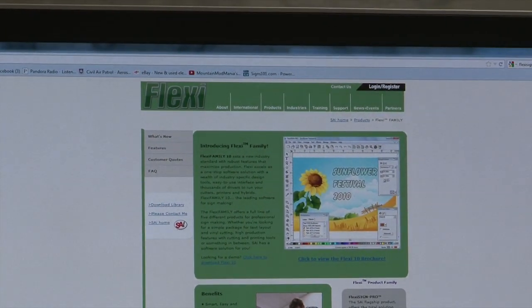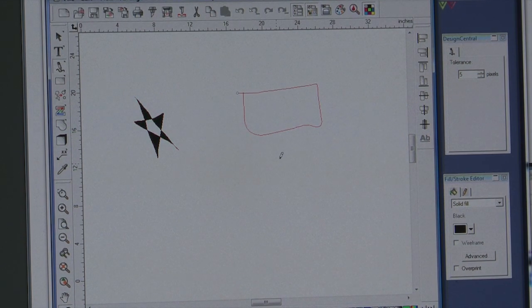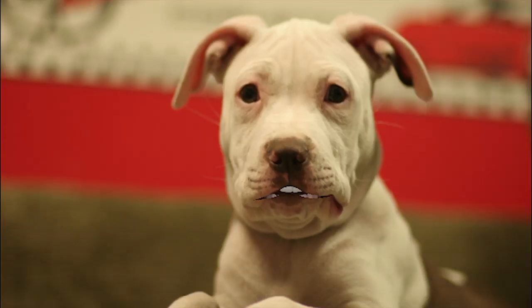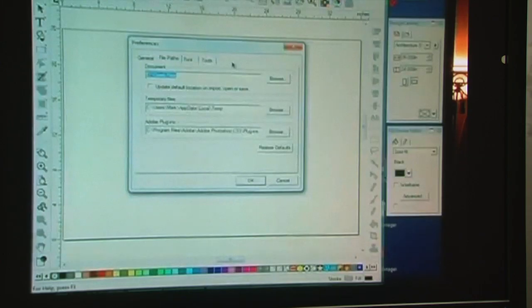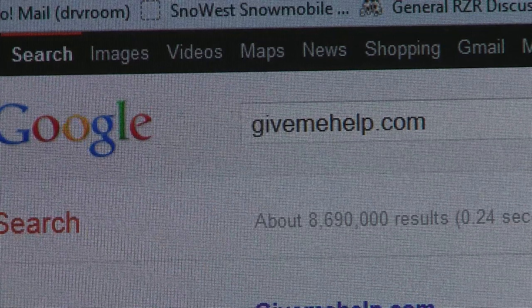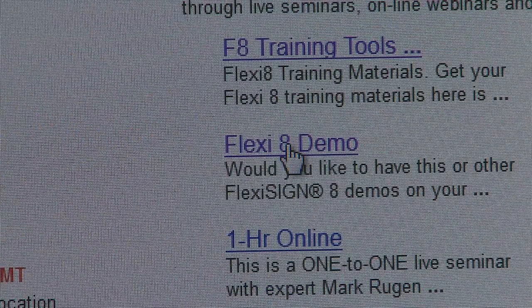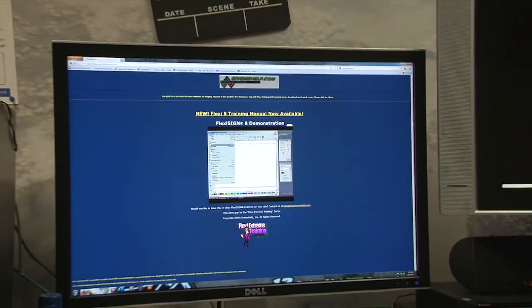I started checking out FlexiSign. The more I looked, the more I liked. These guys know their stuff and only do sign software — nothing more, nothing less. What really sold me was this guy named Mark Rugen with GiveMeHelp.com. Mark has got to be one of the best trainers I've ever heard. He makes learning fun and simple. Just Google GiveMeHelp.com and click on FlexiSign 8 Demo and see for yourself how cool FlexiSign is and what a great instructor Mark Rugen is.